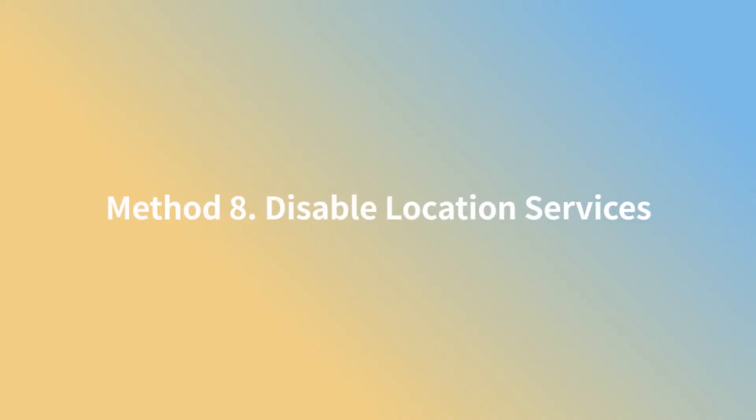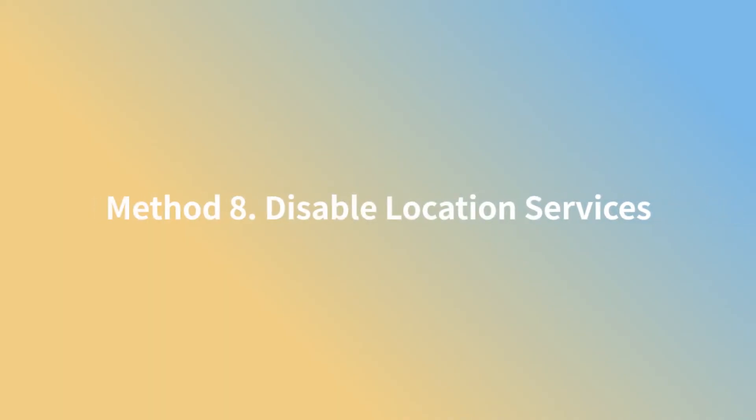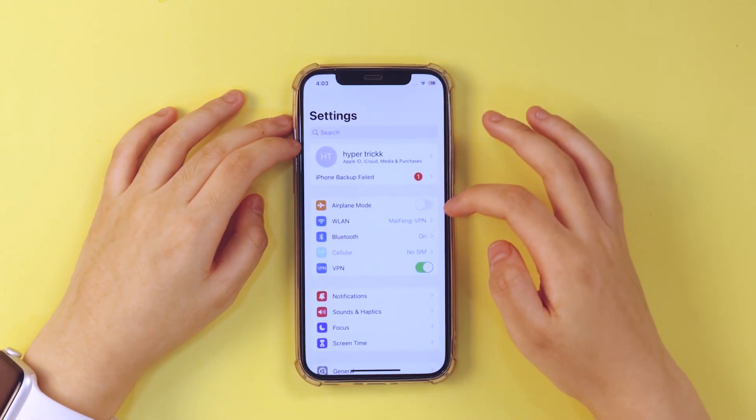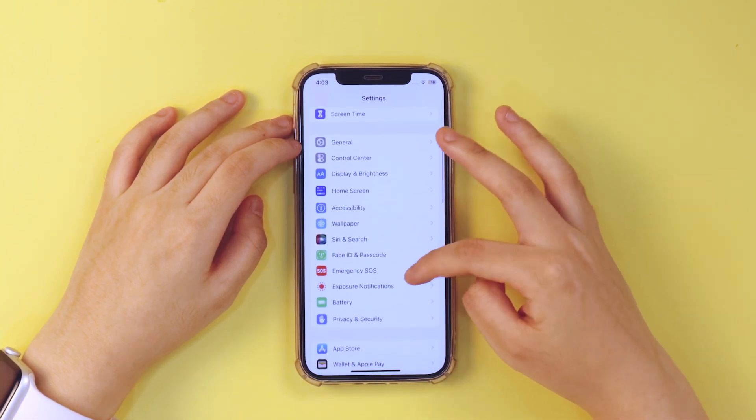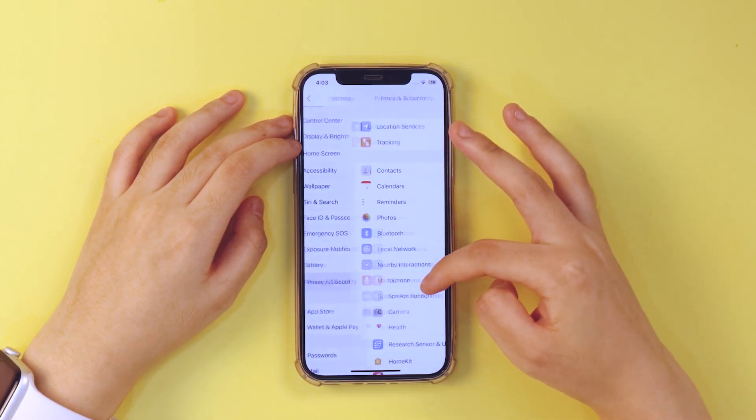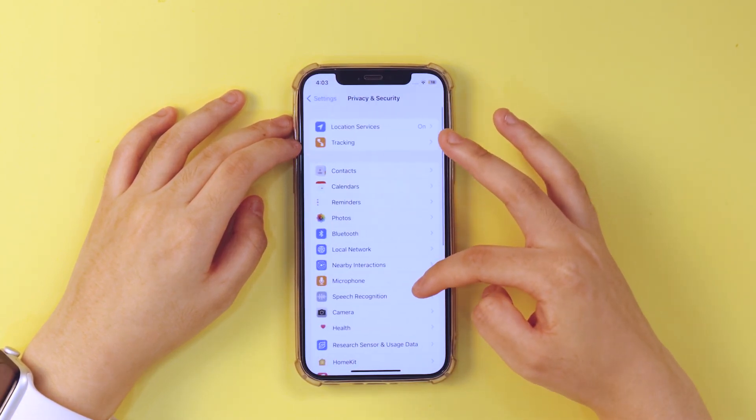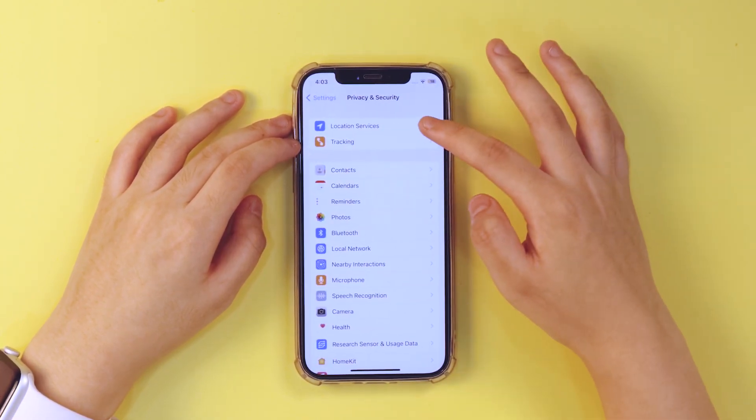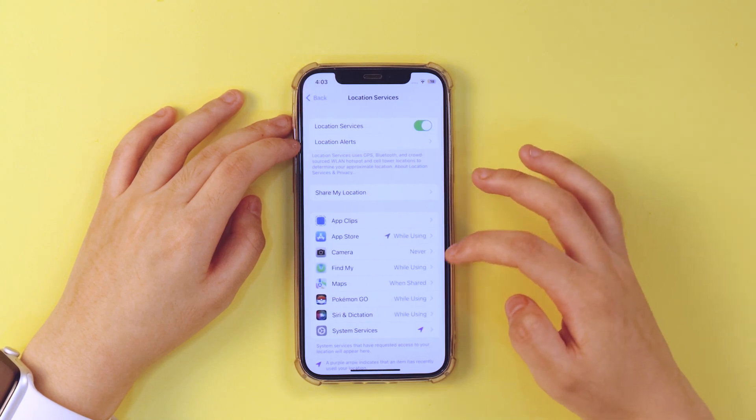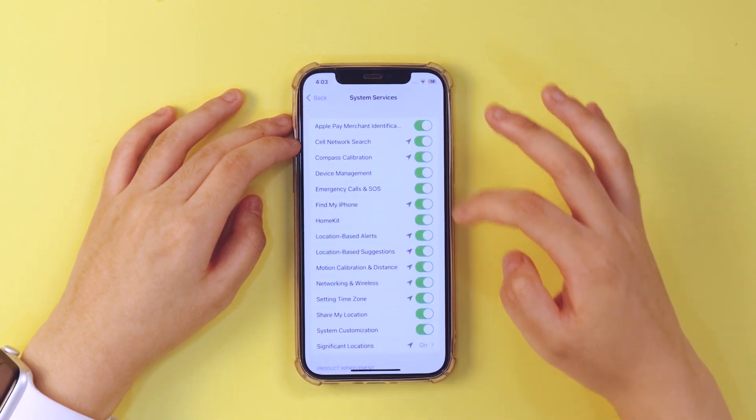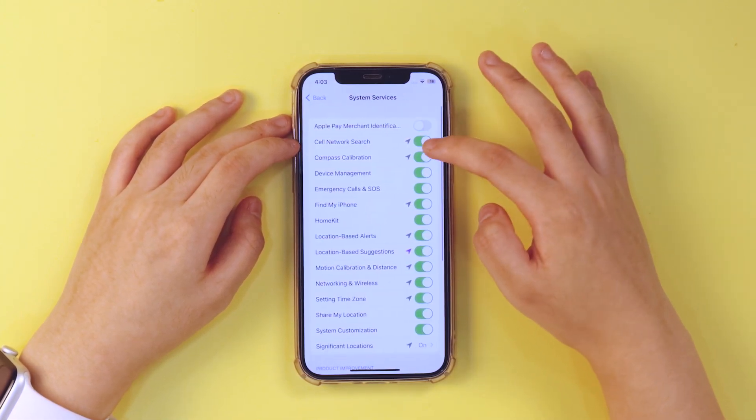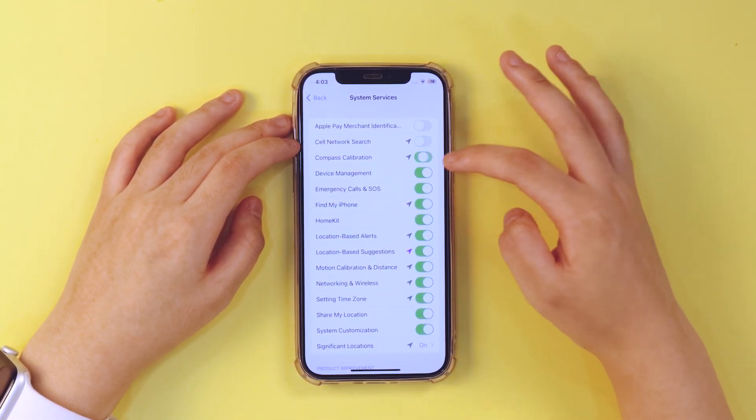Method 8. Disable location services. Head to settings, privacy and security, location service, system services. Simply turn off the locations you don't need on the iPhone.